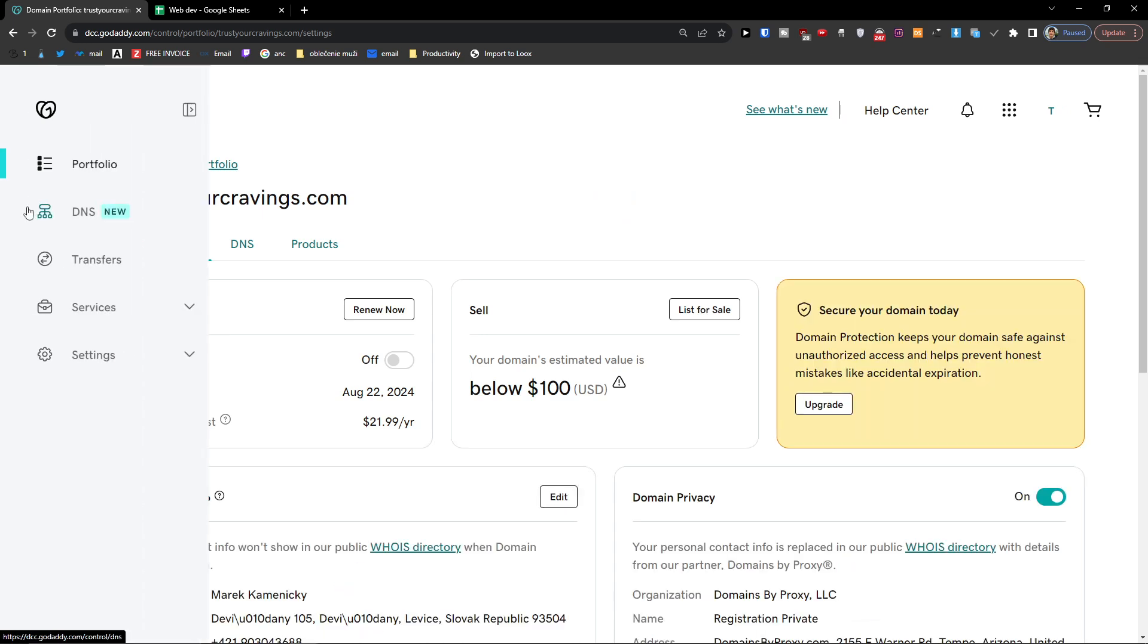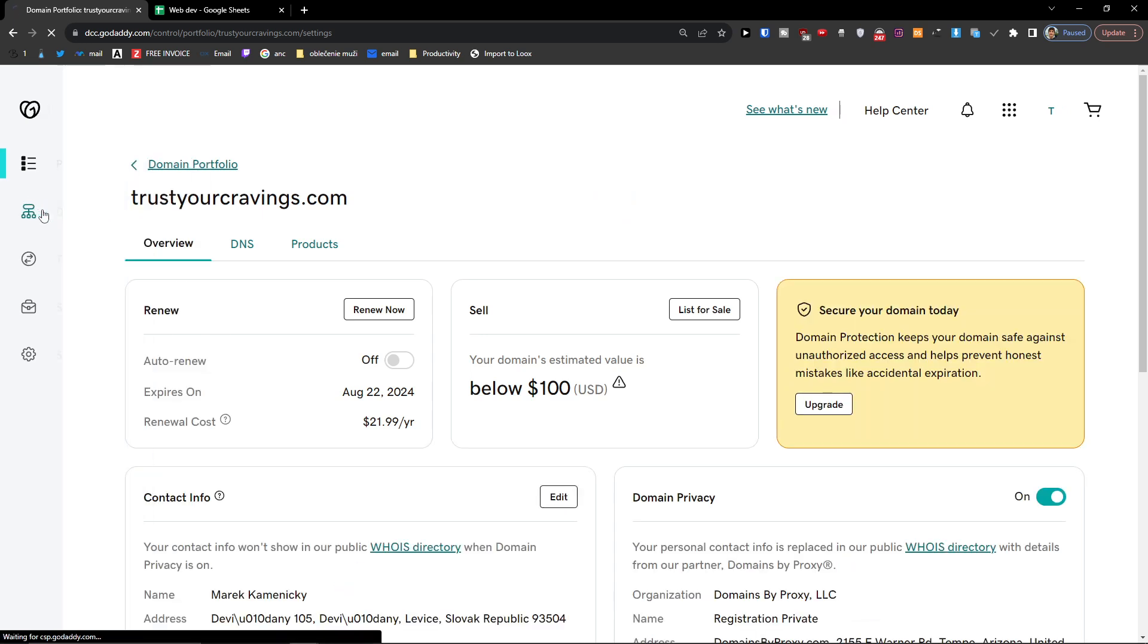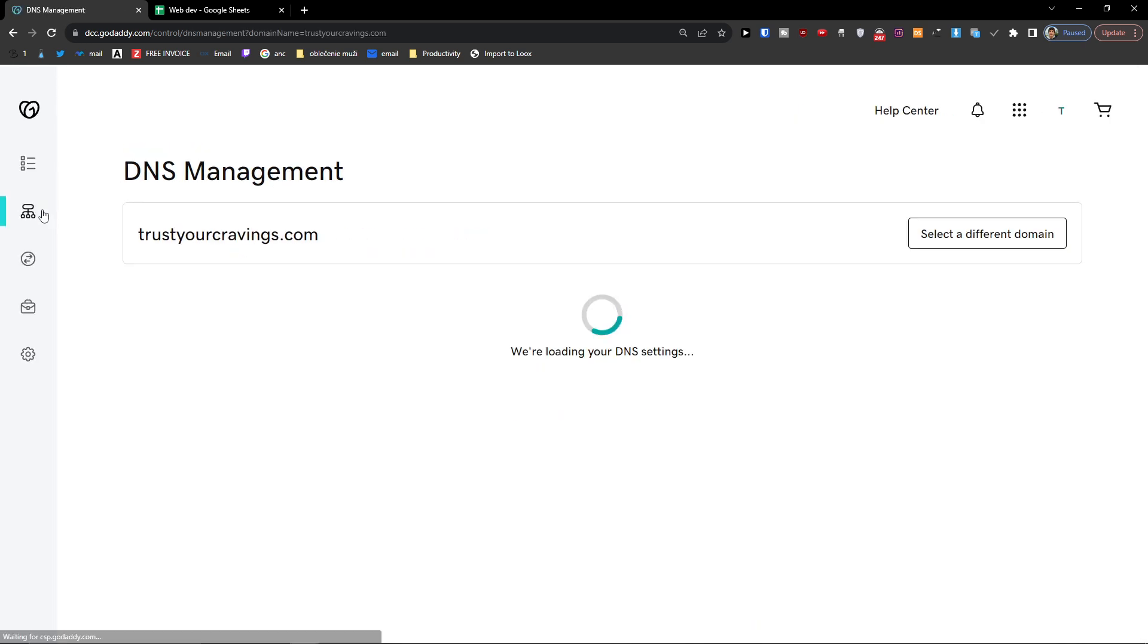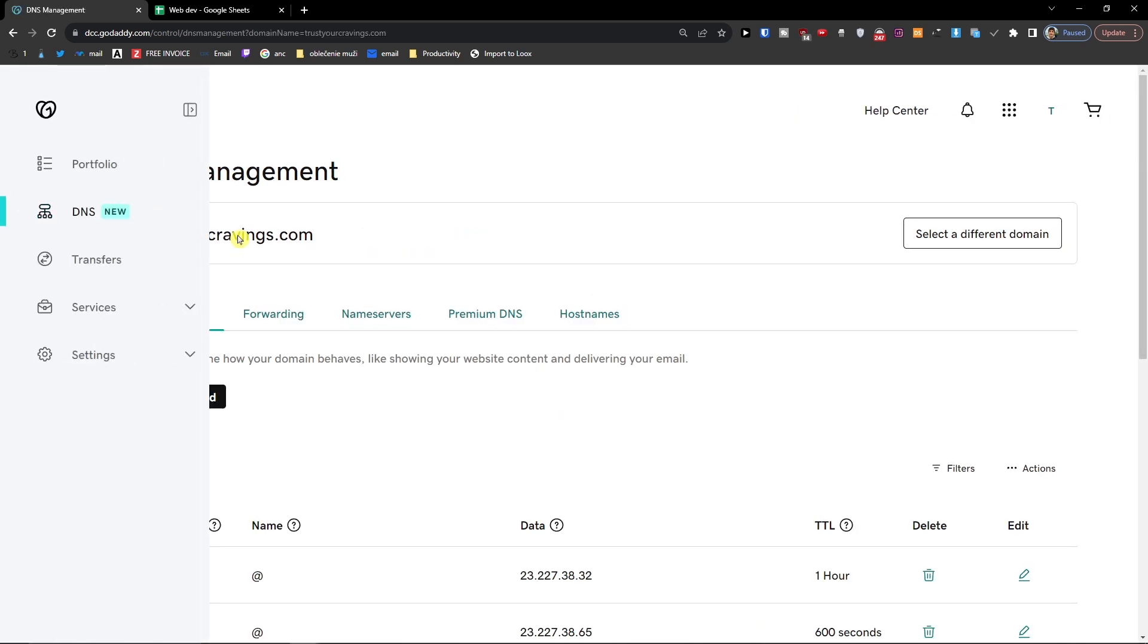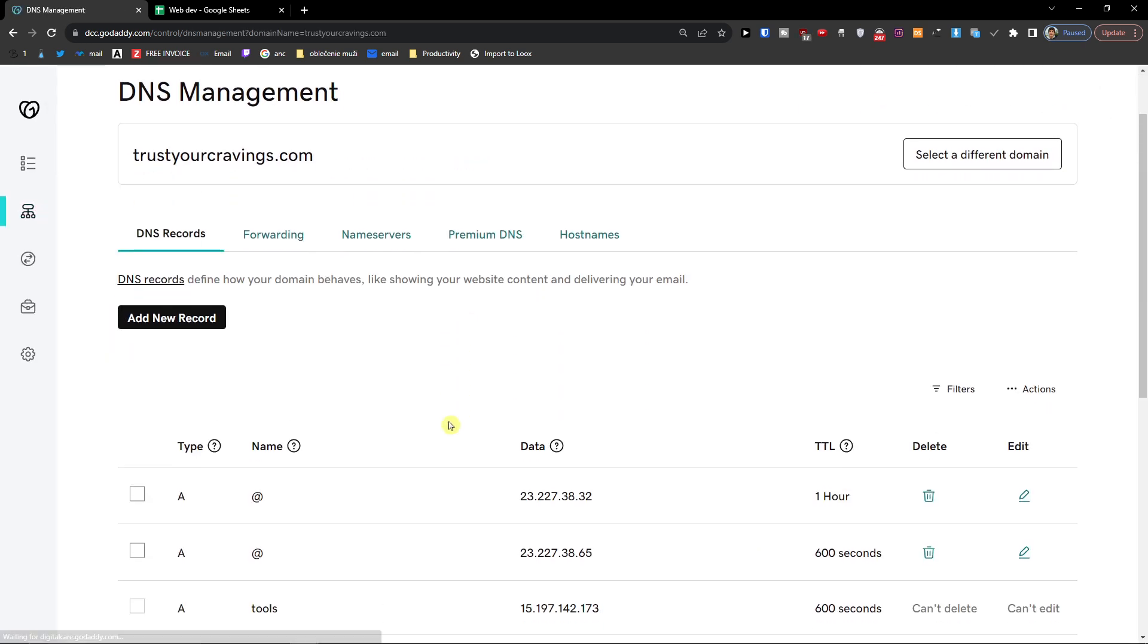And right here you're going to find DNS. When you're going to be in your DNS, you want to add new record.